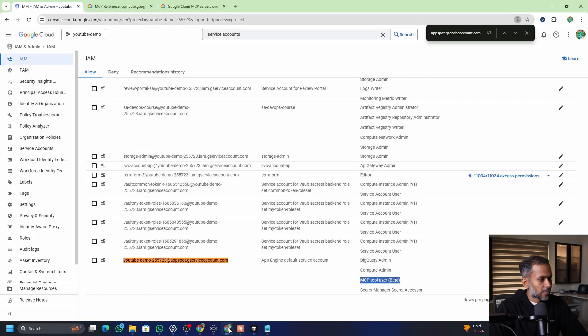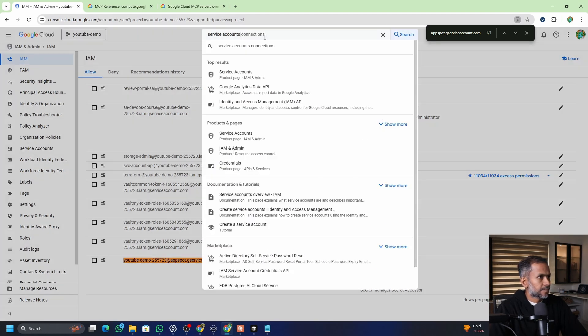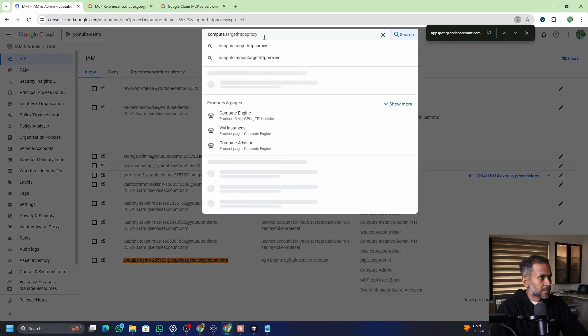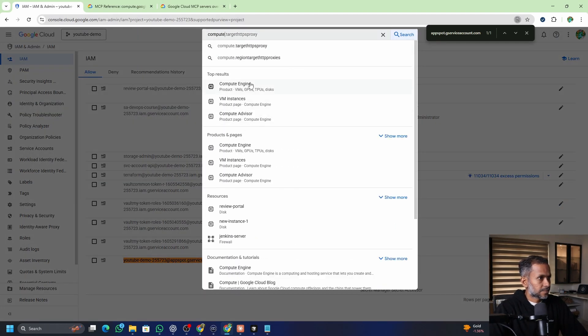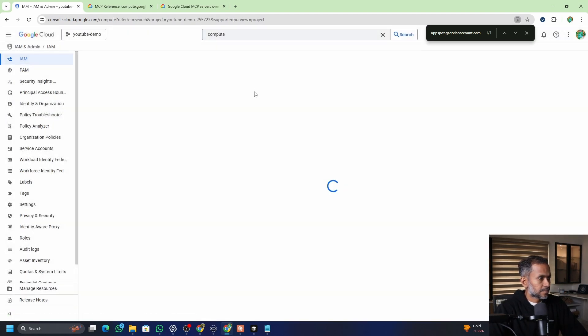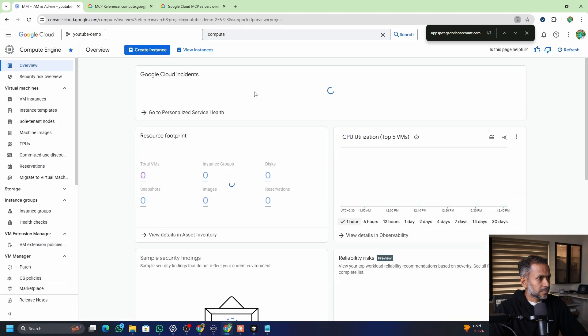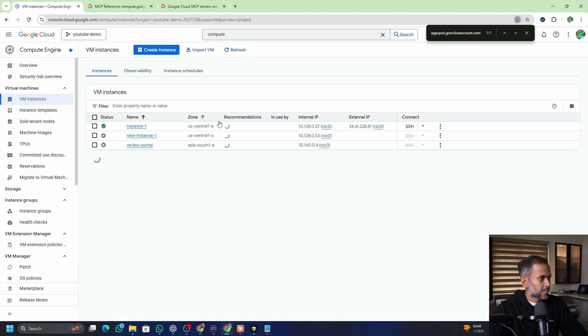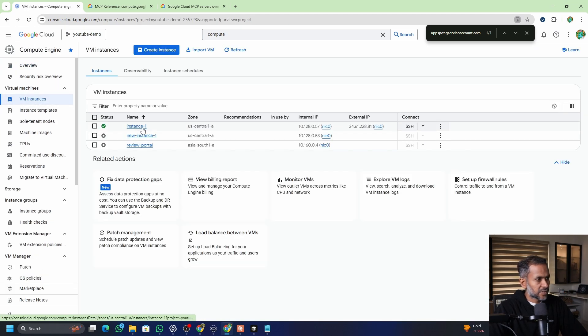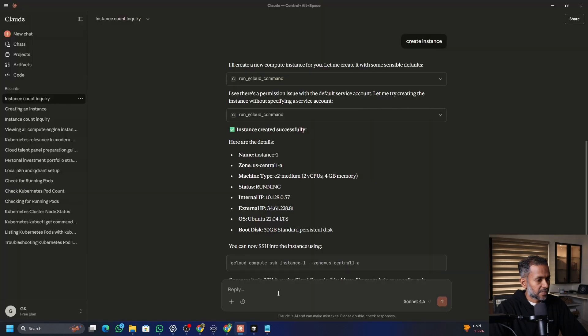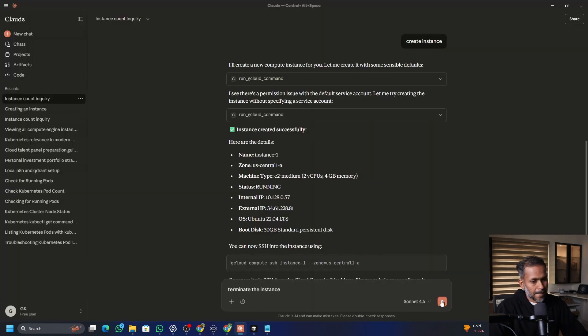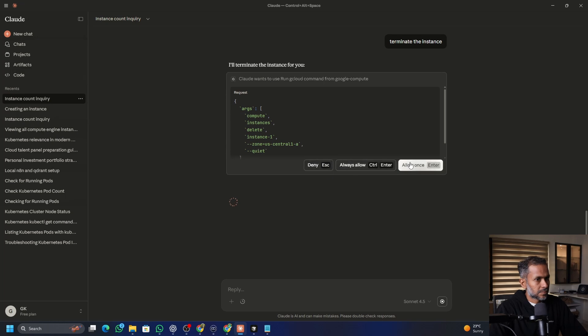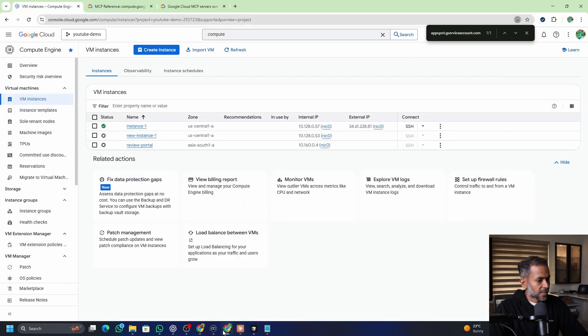So now if you go back to the console and search for compute engine, VM instances and you see a new instance got created. Now I can say terminate the instance. So it is going to terminate it.